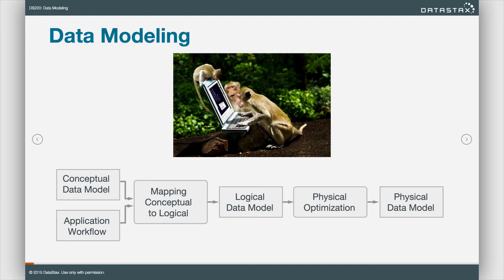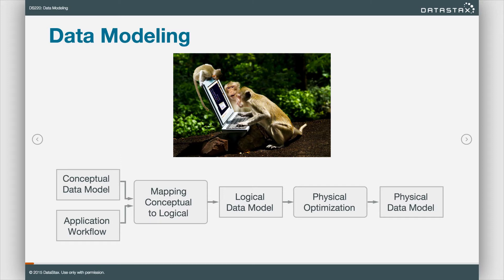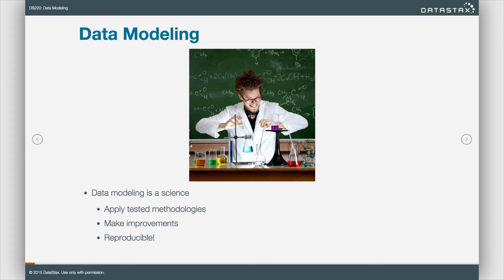We combine both of those to build our logical data model, do our optimizations, and that makes our physical data model, or where the rubber meets the road. Again, so we can actually build tables and put data into tables. It's nice to do all this kind of high level stuff, but in the end we need to build an application. So all this is an algorithm, and as long as you follow that algorithm, you can map any domain into tables for Apache Cassandra.